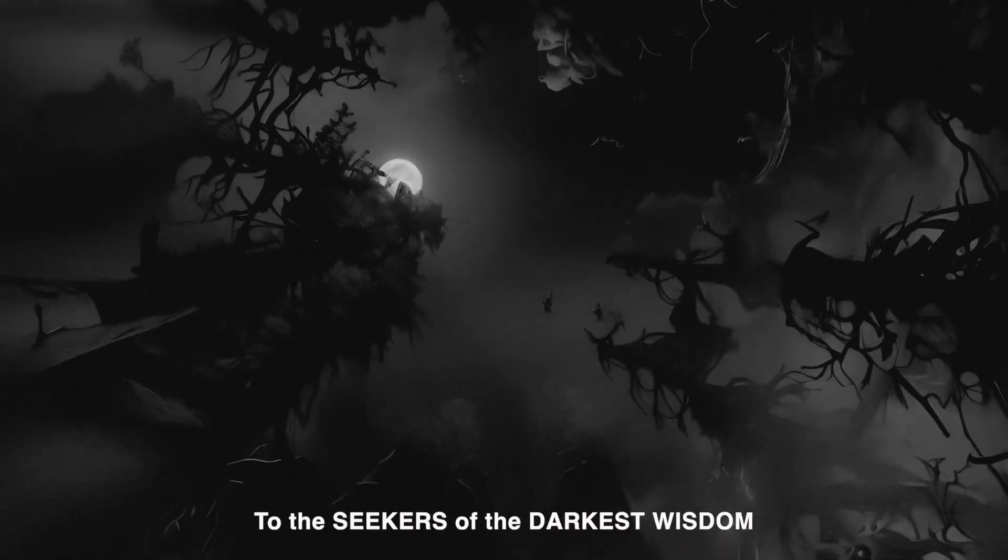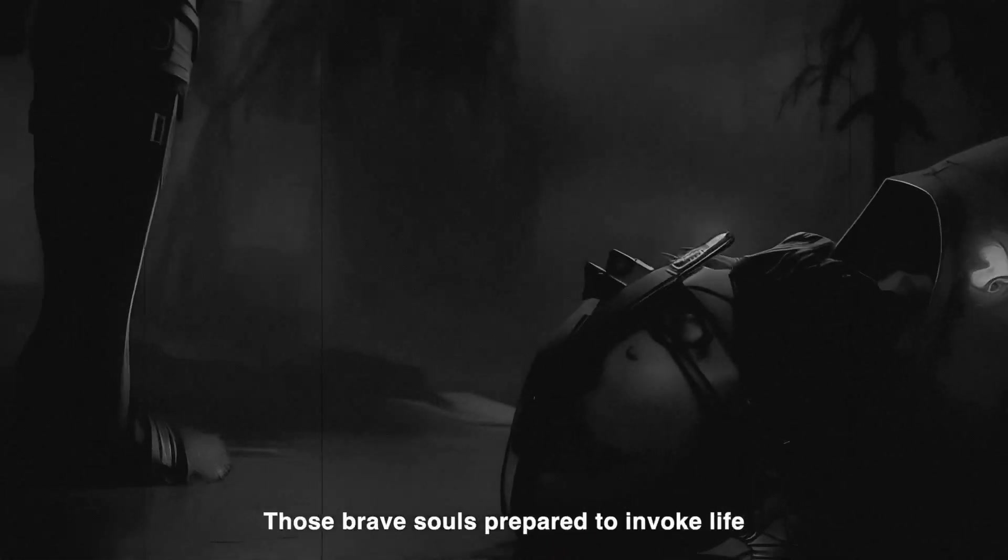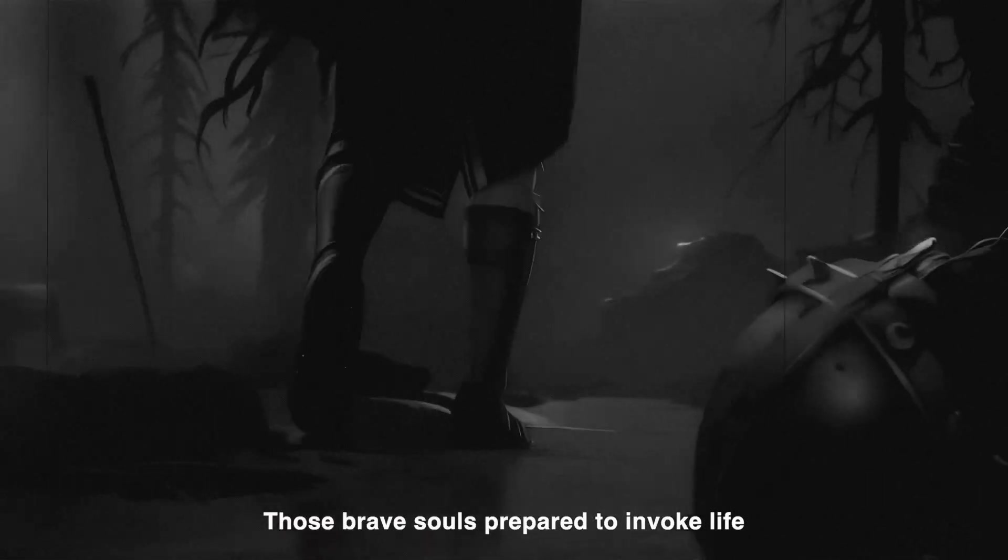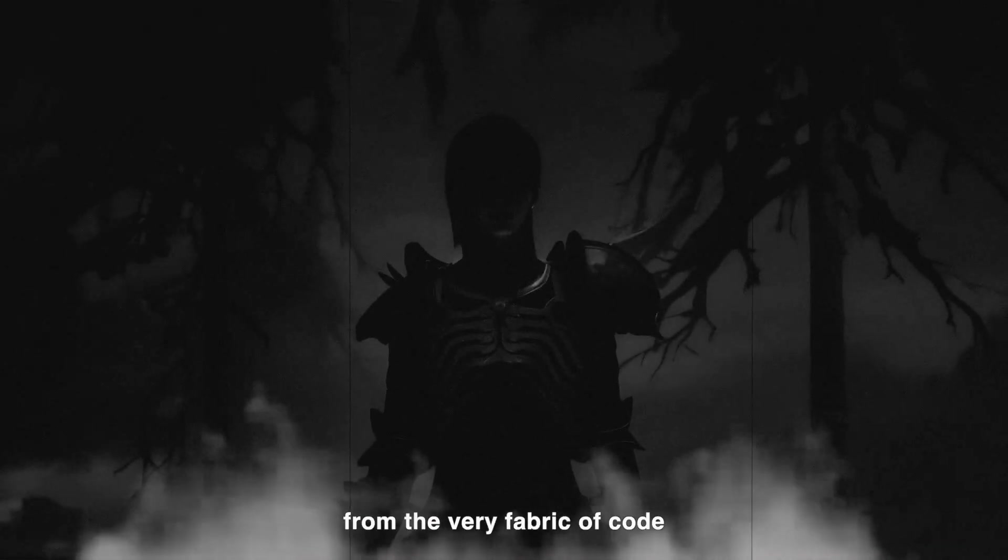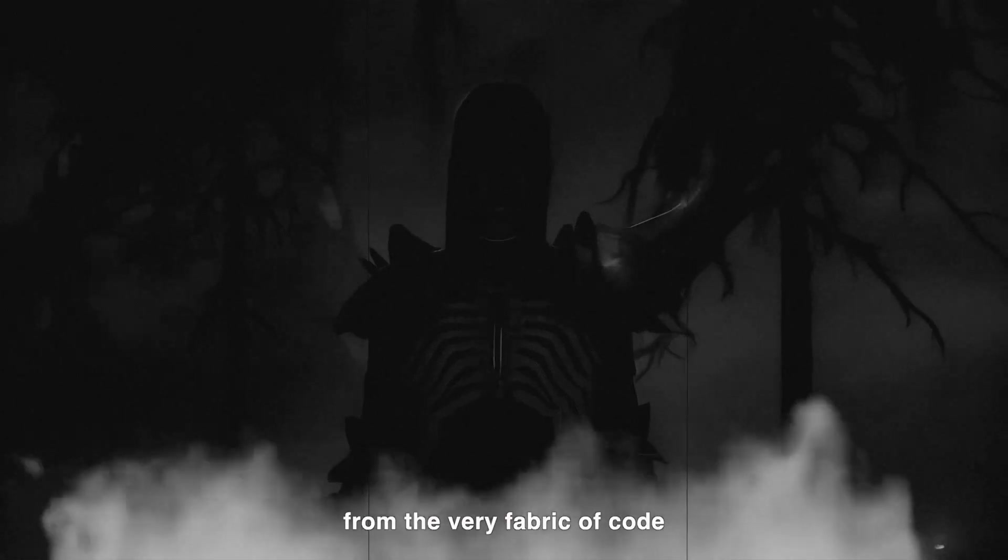To the seekers of the darkest wisdom, I extend my call. Those brave souls prepared to invoke life from the very fabric of code.